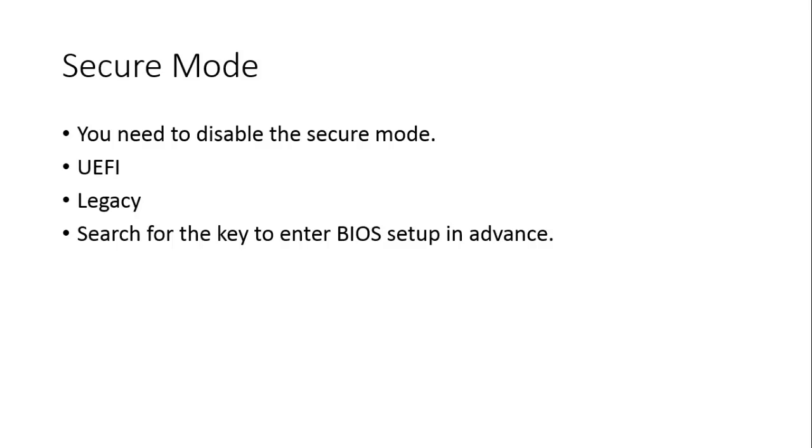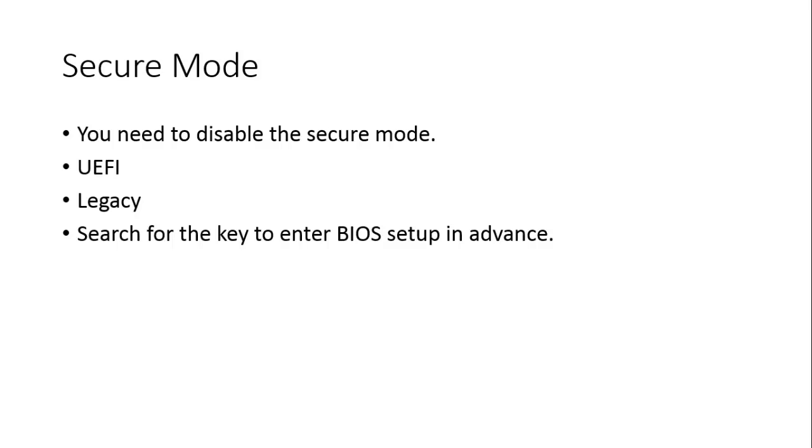Each BIOS setup is different. Though I have demonstrated the BIOS setup of this PC, still BIOS setup of each PC may differ. Then search for the key to enter BIOS setup in advance. Keys to enter BIOS setup differ from PC to PC. In my desktop PC I enter BIOS setup through escape key. In this PC I enter BIOS setup using F12 key. In my friend's PC I enter BIOS setup using F10 key.